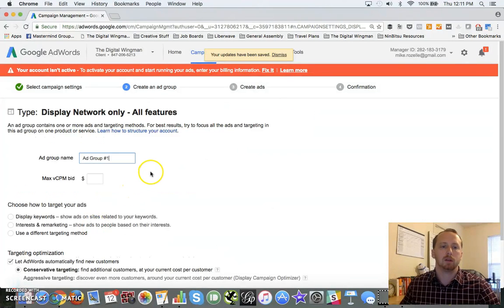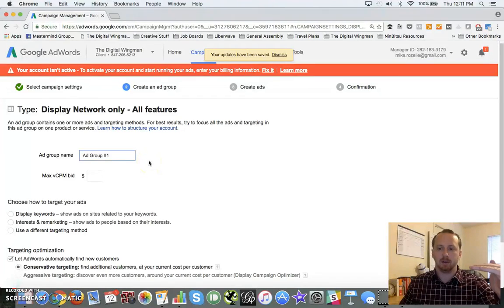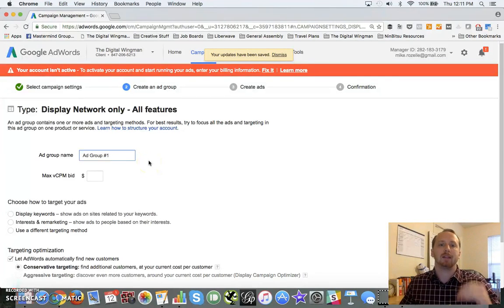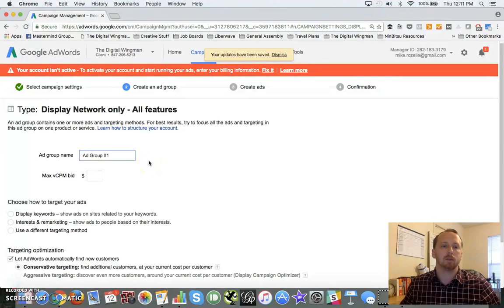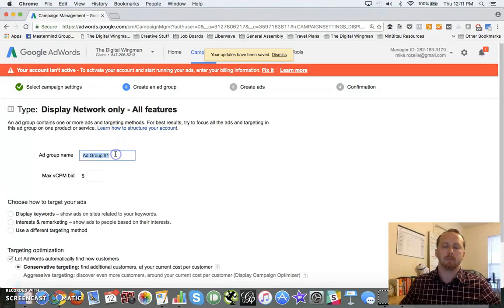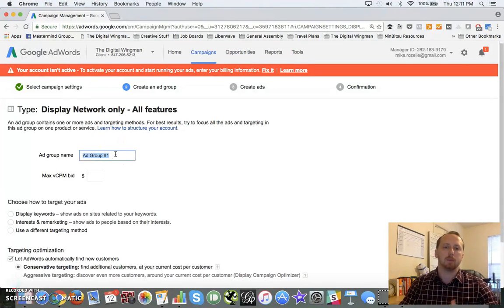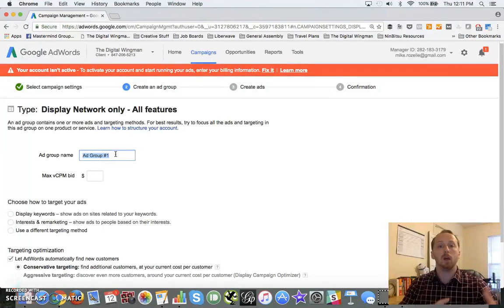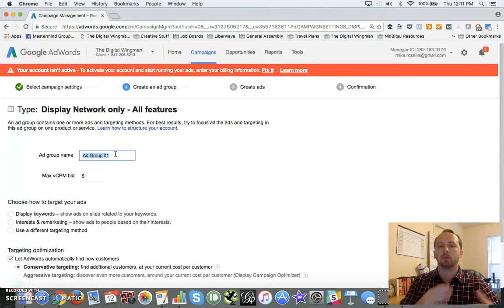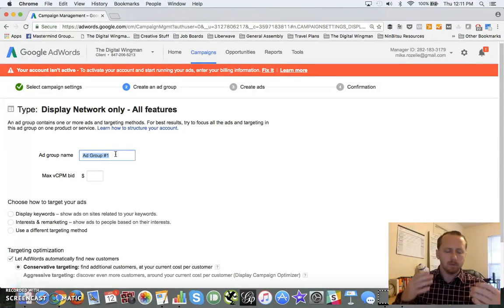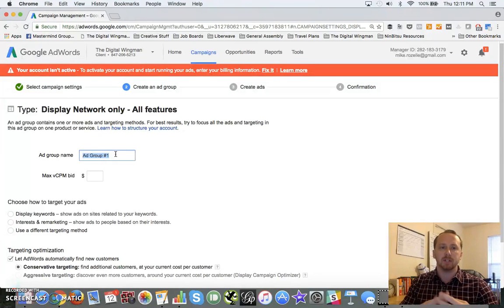So you hit save and continue. Now it's going to take us down a level. So we set our campaign here, now we're going to go down to the ad group level. And this is where we name our ad. Keep an eye on how you build these out because you can have multiple ad groups within a campaign.